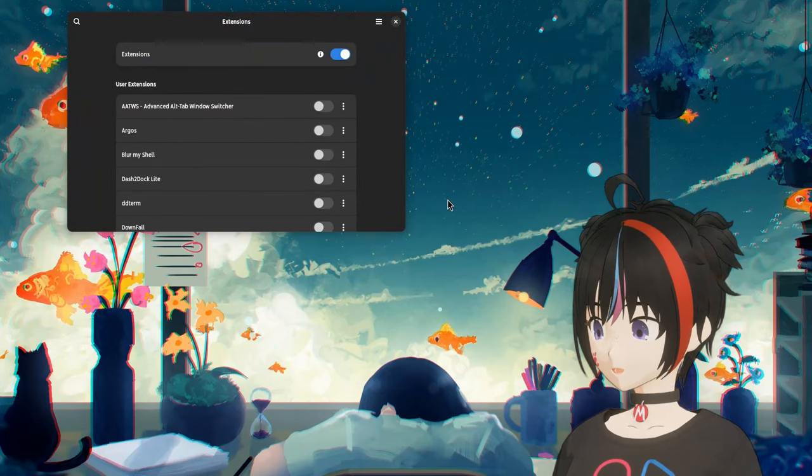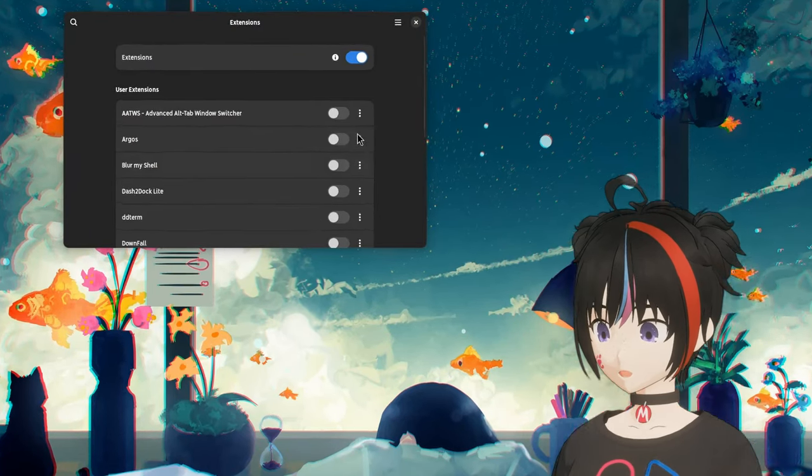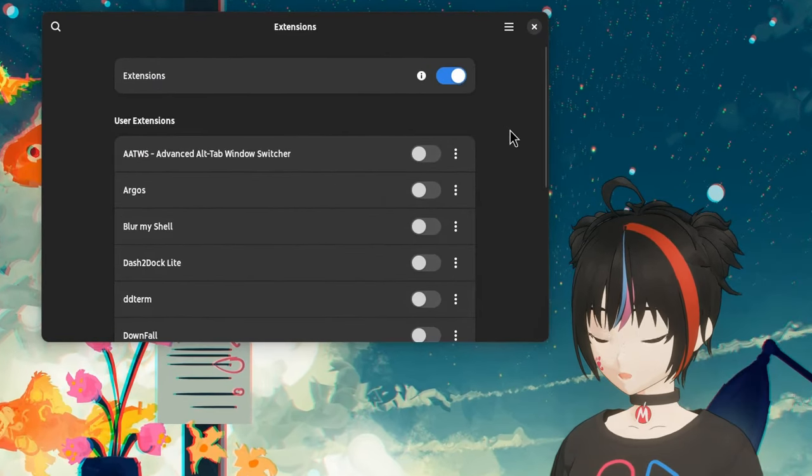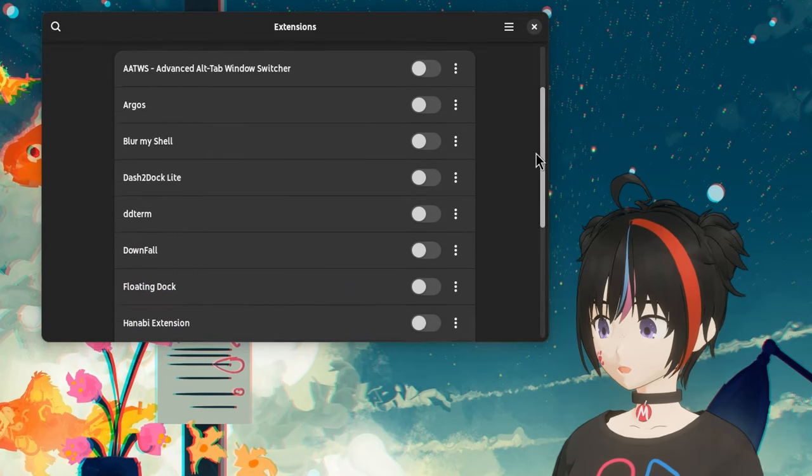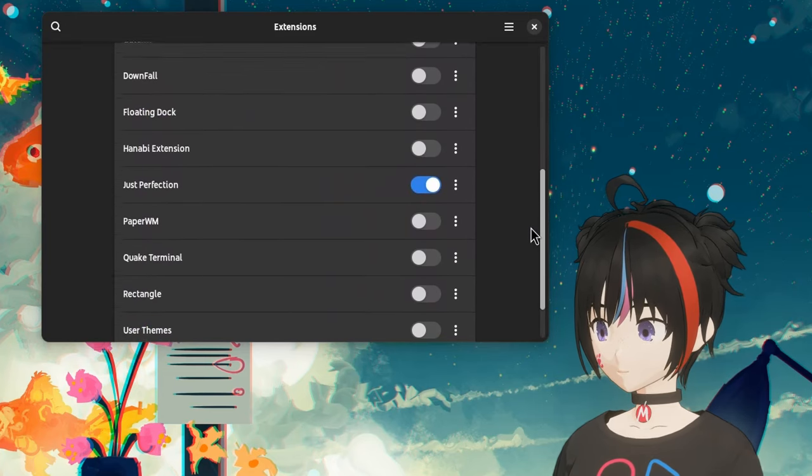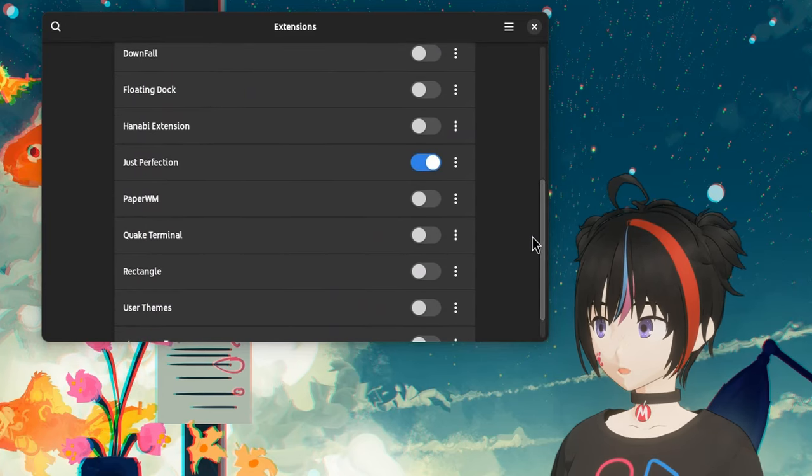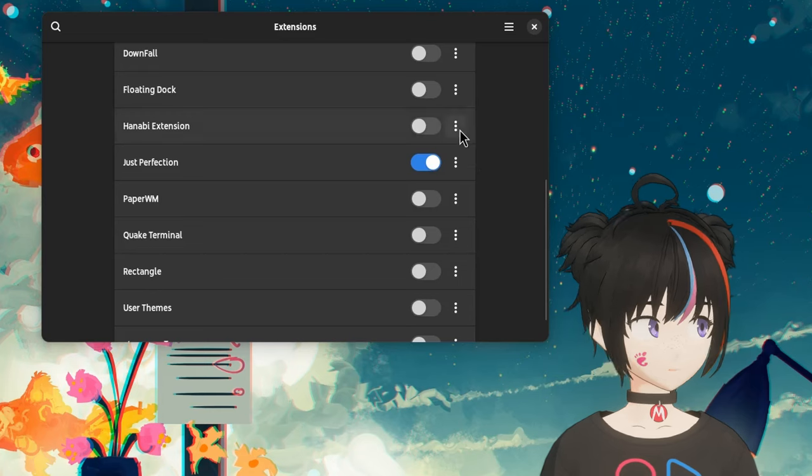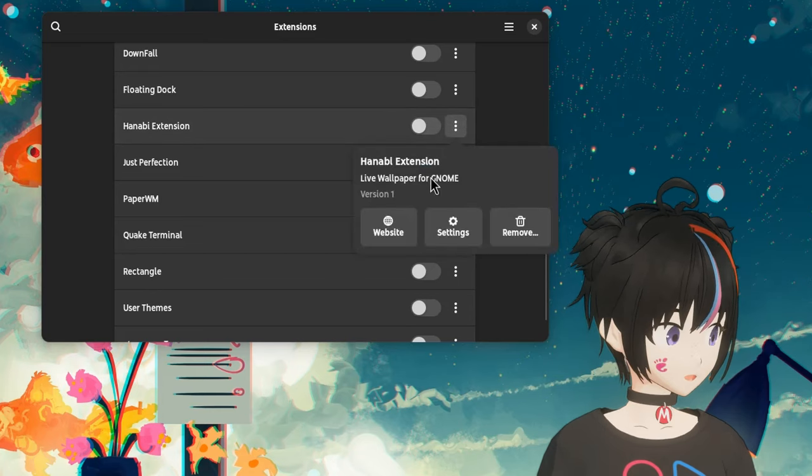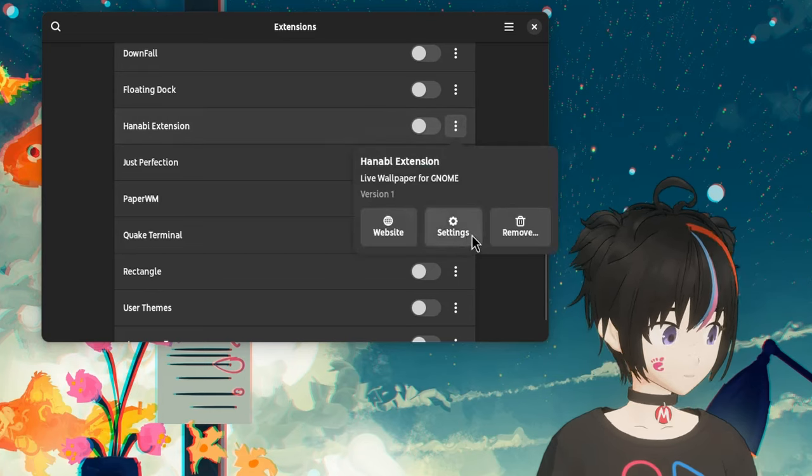We'll start by launching the extensions app, and if it looks a bit different than yours is because I'm running GNOME 46 alpha, and it had some UI changes like this three buttons menu for opening the extension settings.